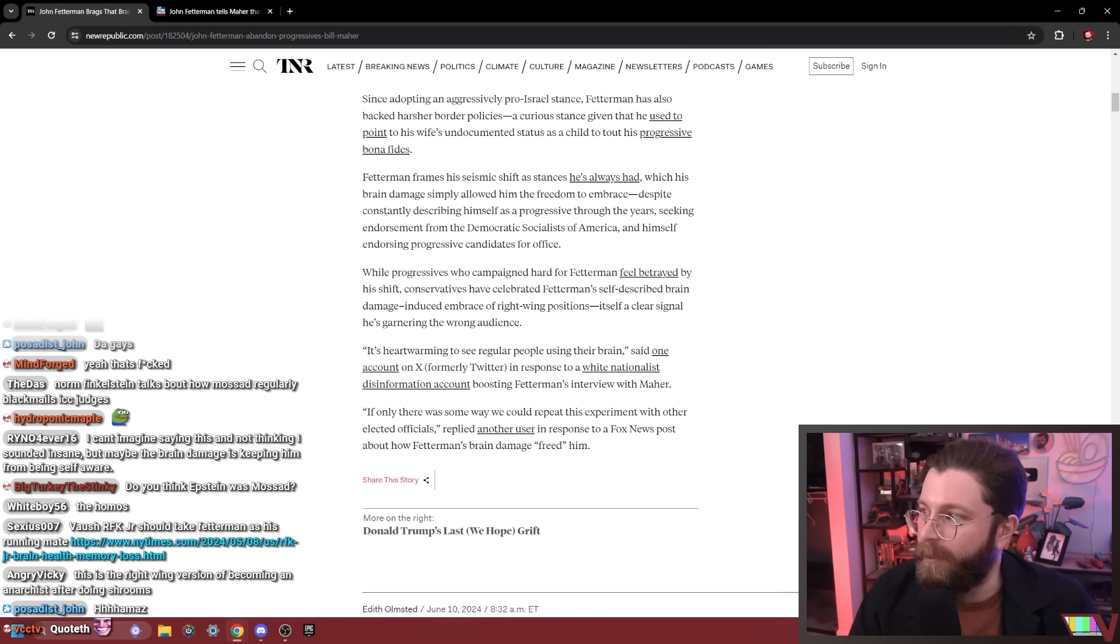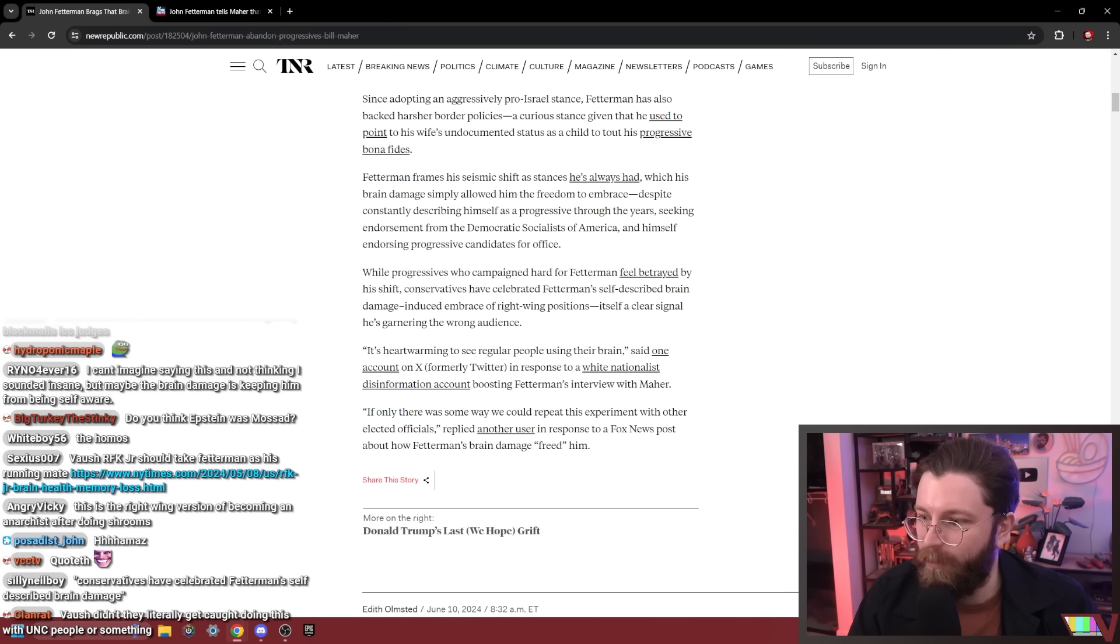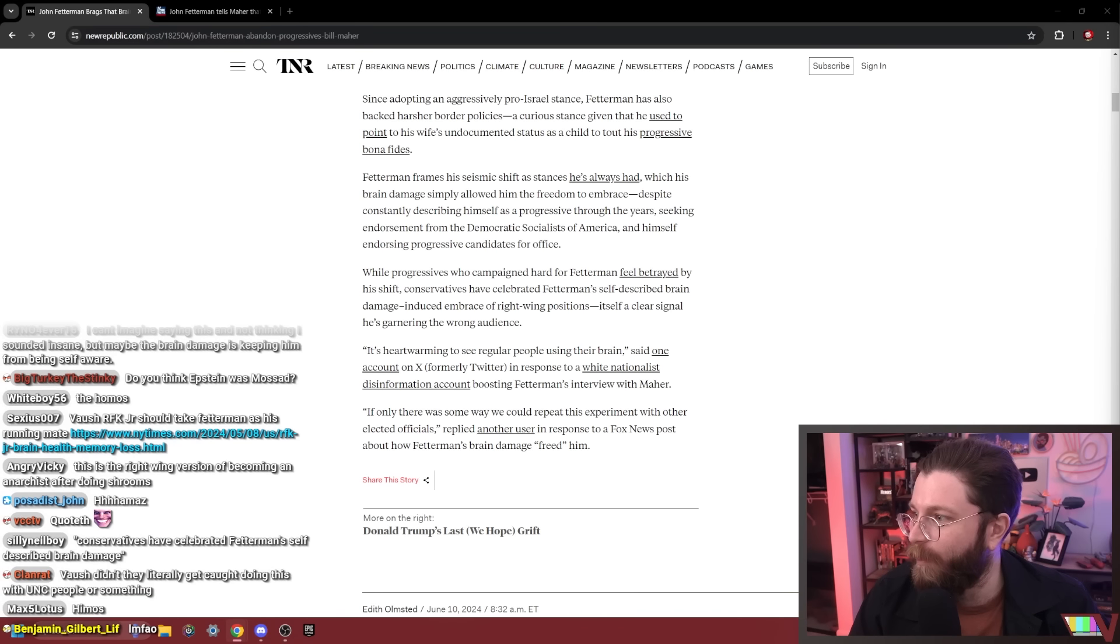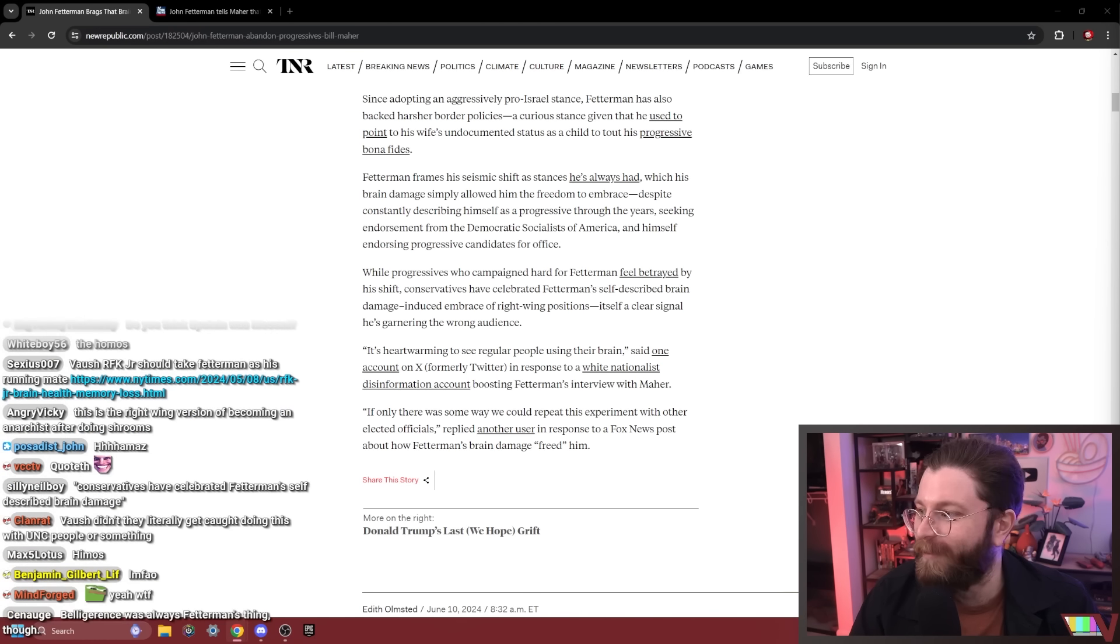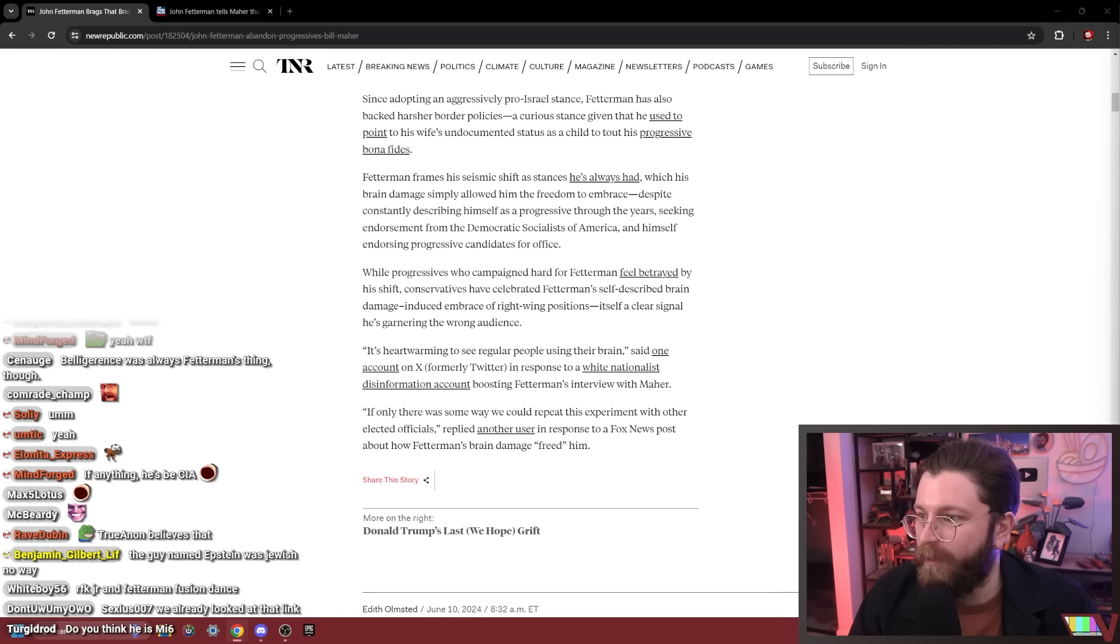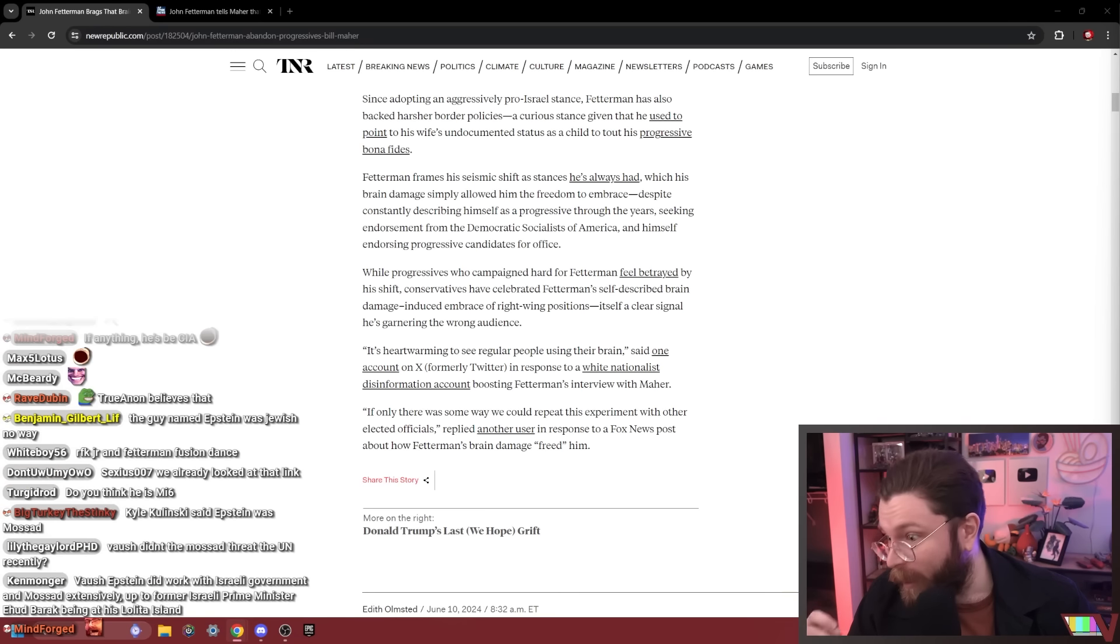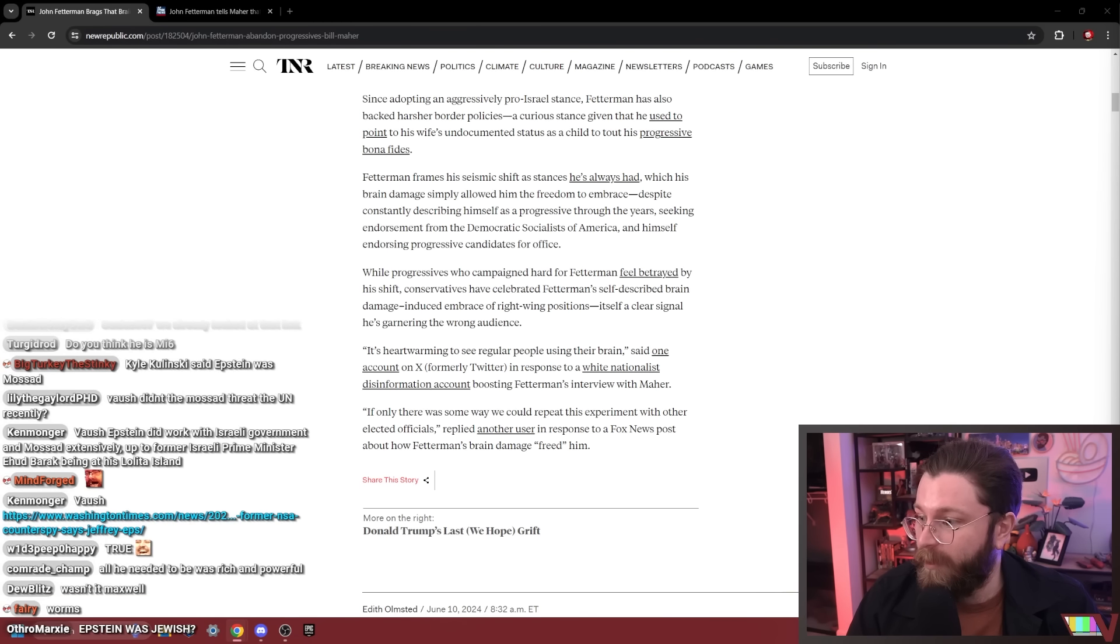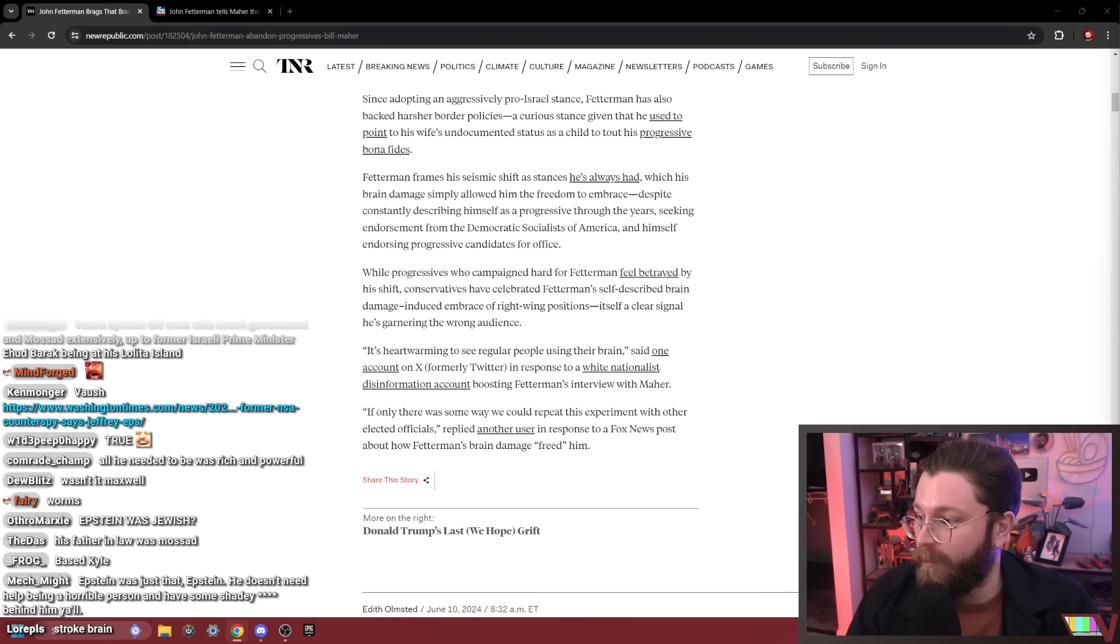Do you think Epstein was Mossad? No, because I'm not like a literal neo-Nazi, which is the group of people who would believe that because Epstein's Jewish and for no other reason. Why would you believe that? RFK Jr. should take Fetterman as his running mate. They would be a good pair. I agree with that.